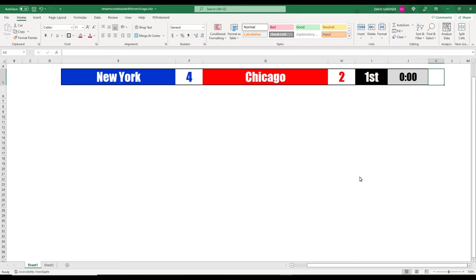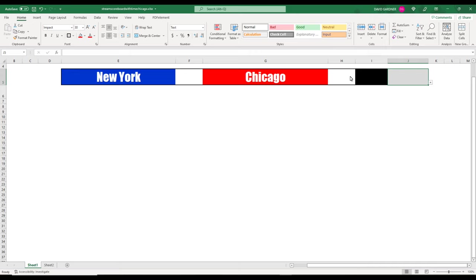Let's go to Excel. This is the scoreboard I was using in OBS — I would just crop it. I'm going to get rid of some elements because I think the best way is to have just the city names and colors and leave everything else blank. You'll have score here, score here, and period and time over here.